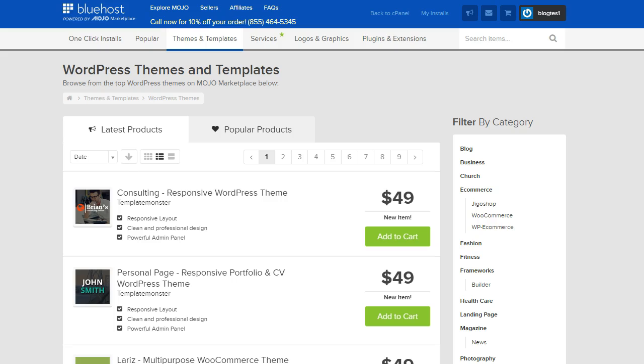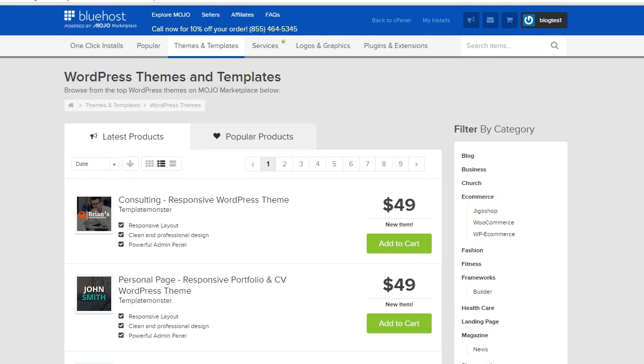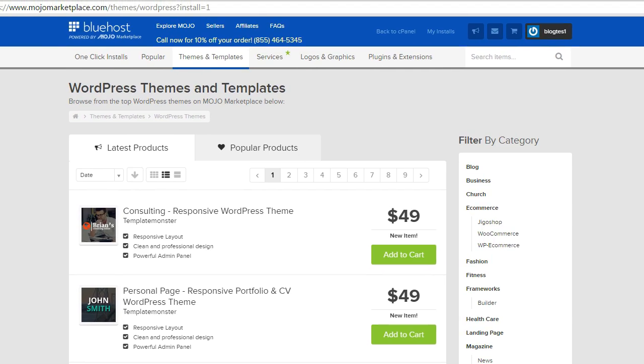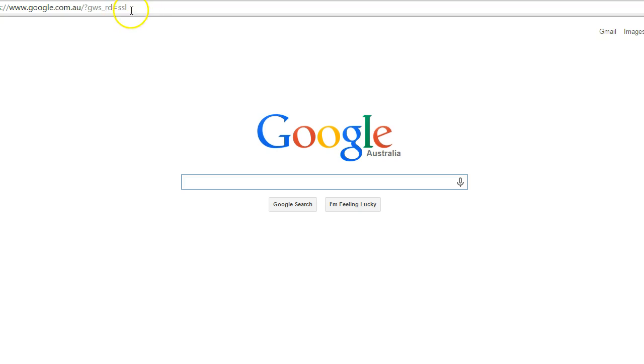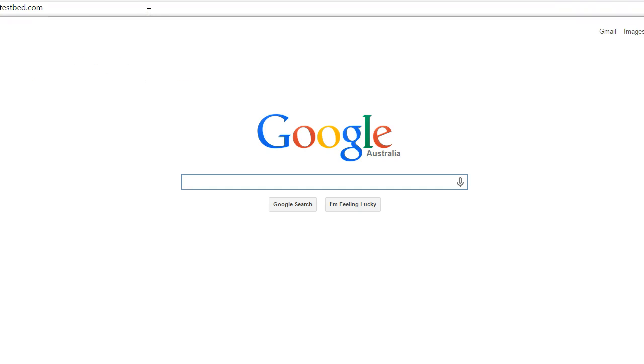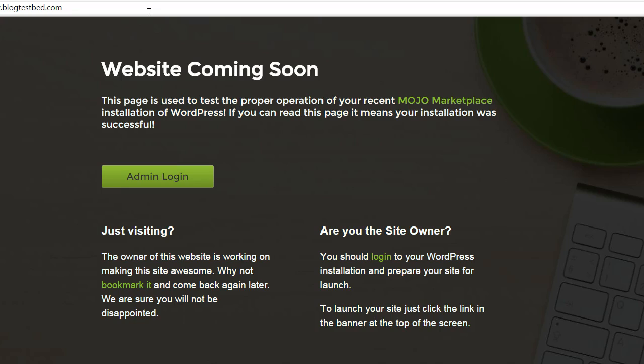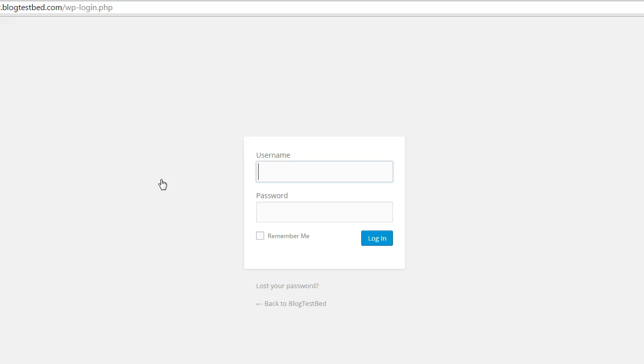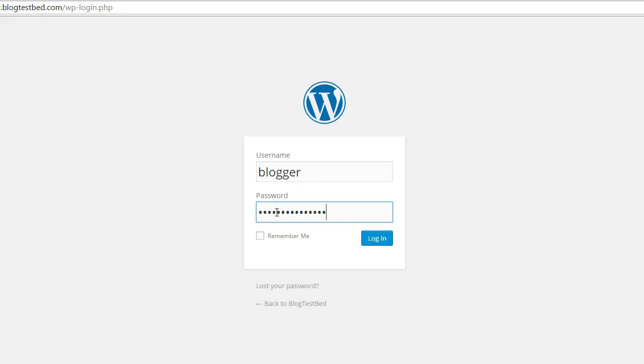Now let's navigate up to the domain and see what it looks like. And here we go. Website's coming soon. Let's login to the admin panel. Put in the username we created earlier. And password. And hit login.